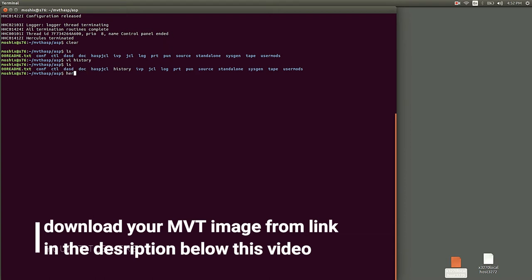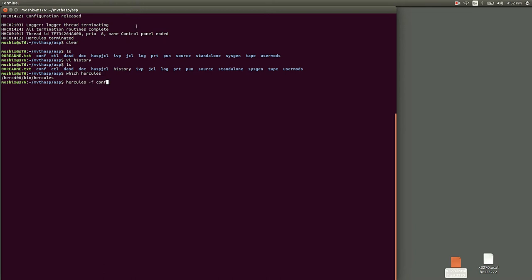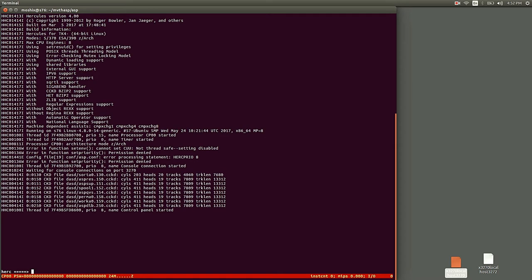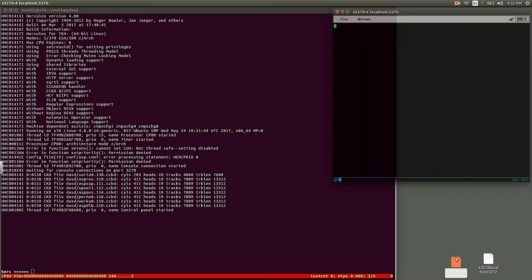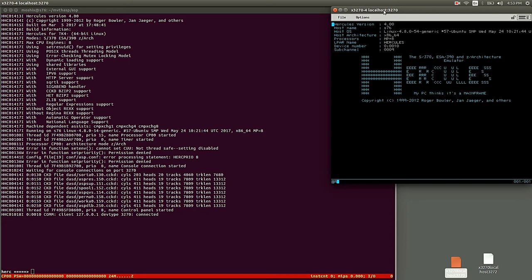You started with Hercules, assuming you have Hercules in your path, which I do obviously. As you can see here, you start with Hercules minus F conf.asp. Now this image has something interesting, which is...